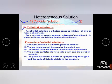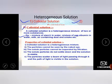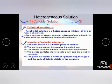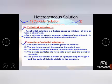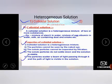What is a colloidal solution? A colloid is a heterogeneous mixture of two or more substances. Examples include: mixture of starch in water, mixture of egg albumin in water, milk, and dust-containing smoke. Talking about properties: a colloidal solution is a heterogeneous mixture; the particles cannot be seen by the naked eye; the solute particles cannot be separated by filtration; the solid particles do not settle down; the solution is stable; and the particles scatter a beam of light passing through it, making the path of light visible.